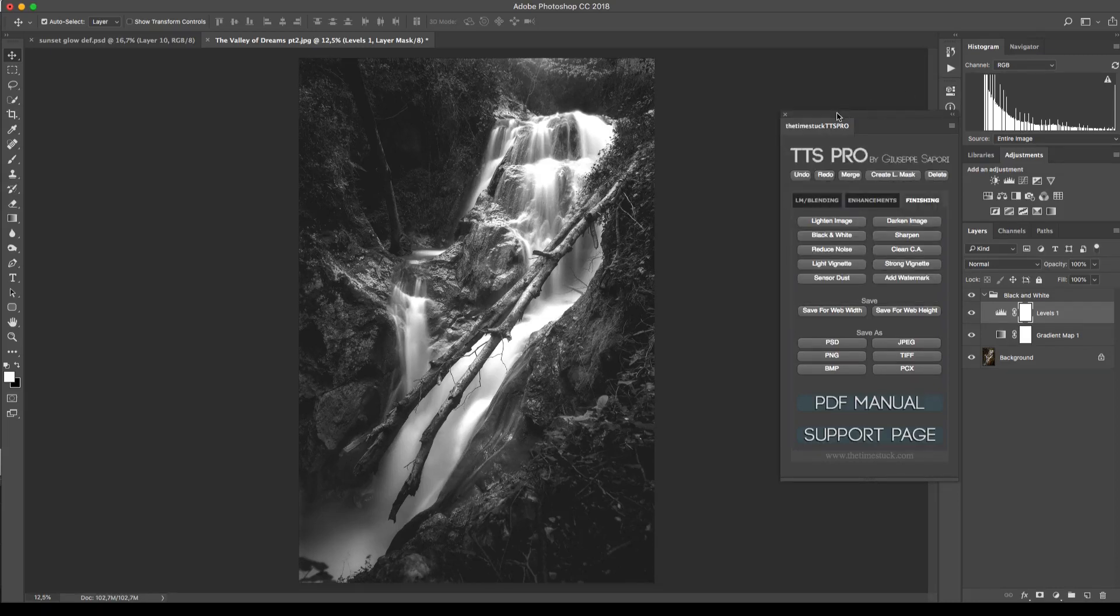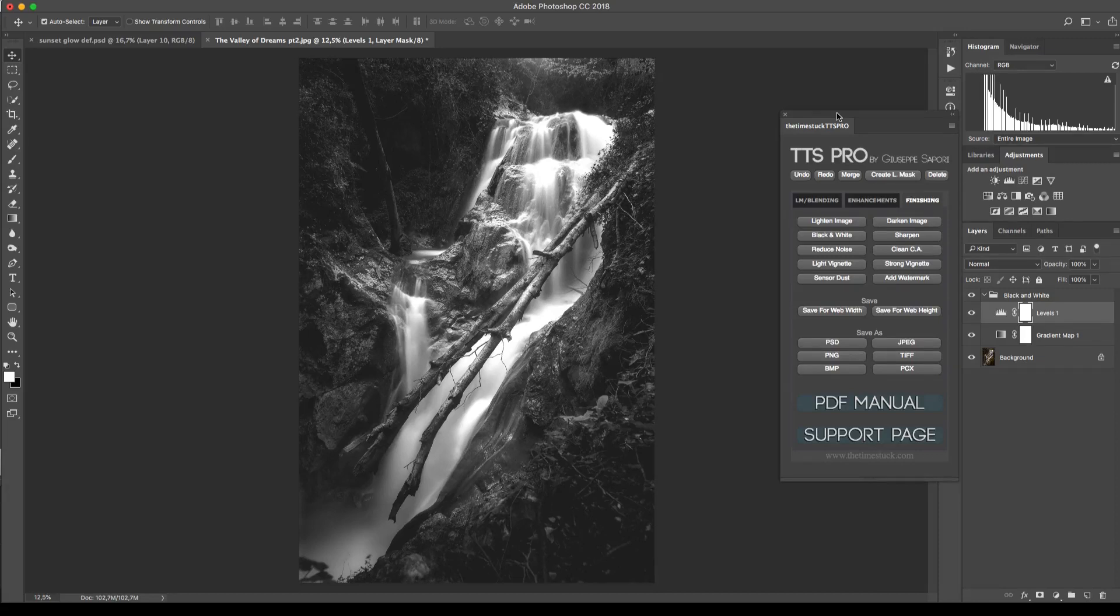So those are the color enhancements inside TTS Pro panel. As always I hope you will find this useful. Thank you very much and I'll see you next time.